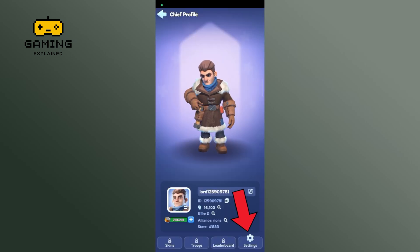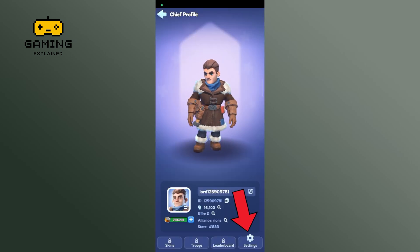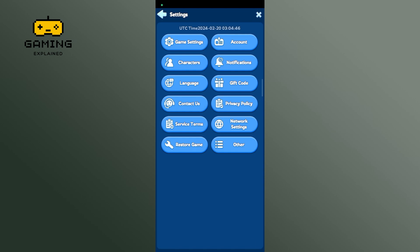Tap on the settings option which is at the bottom right corner of your screen. There, you can find many options. Tap on the very first option, that is game settings.